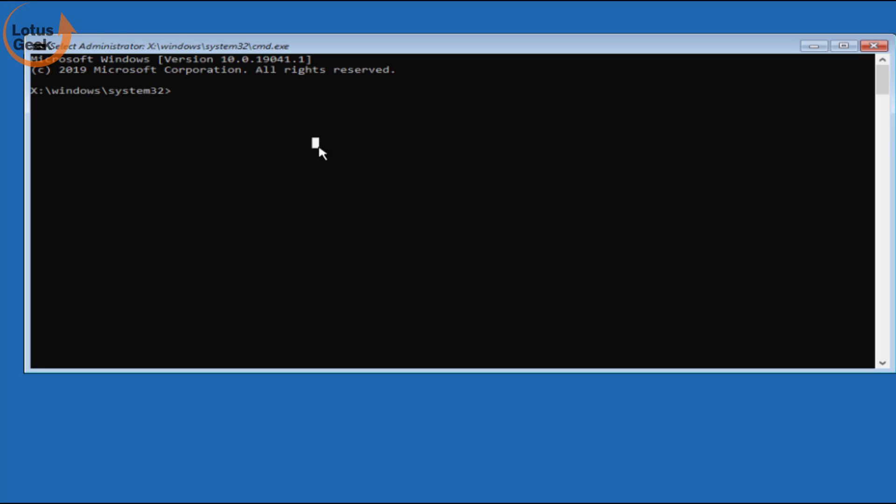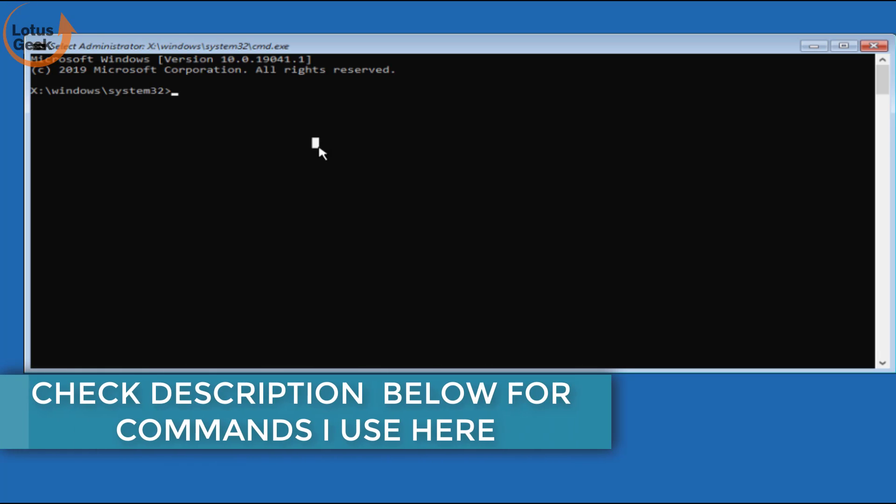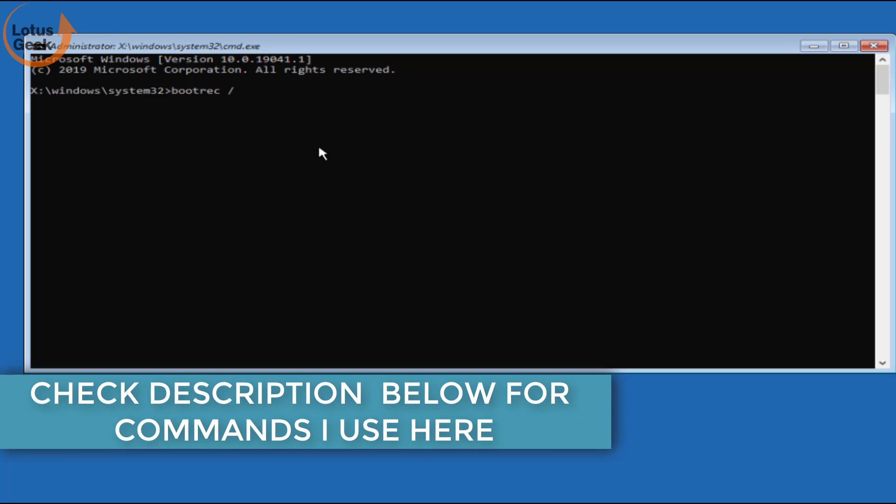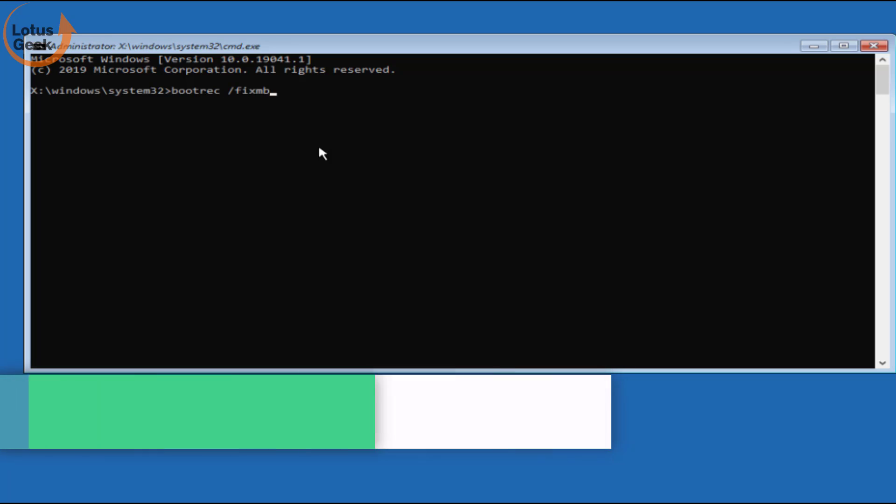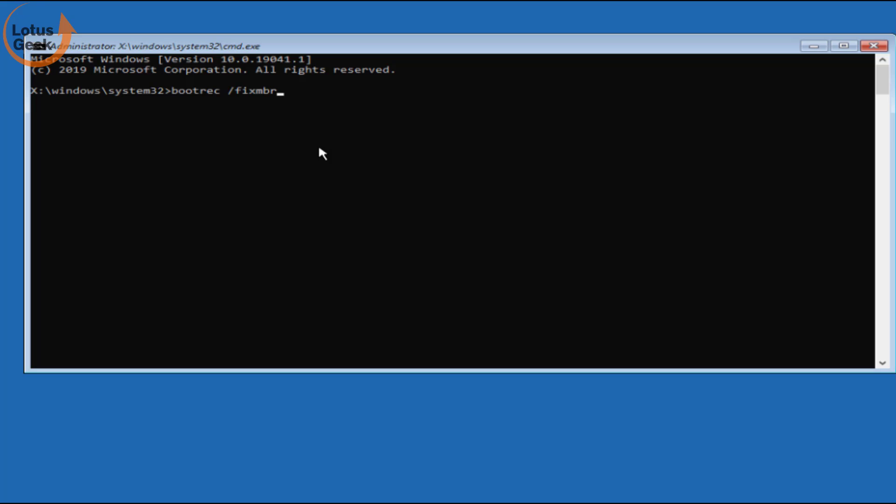Now here you need to type a few commands one by one. Type here: bootrec space slash fixMBR and hit the enter button. Now second command is: bootrec space slash fixboot and hit the enter button.